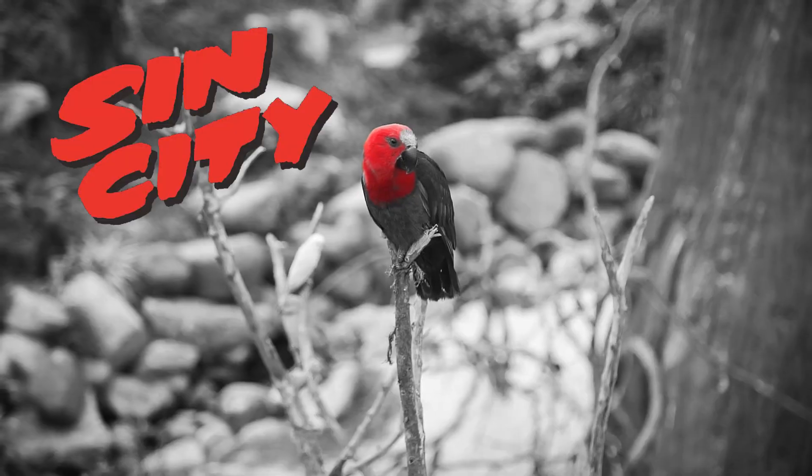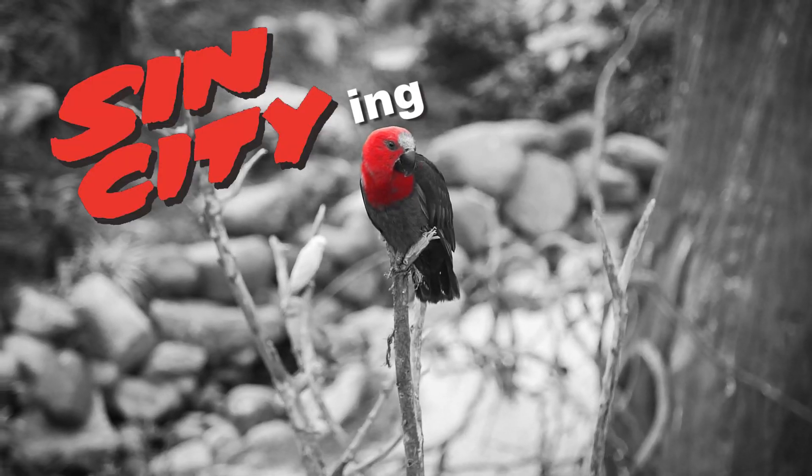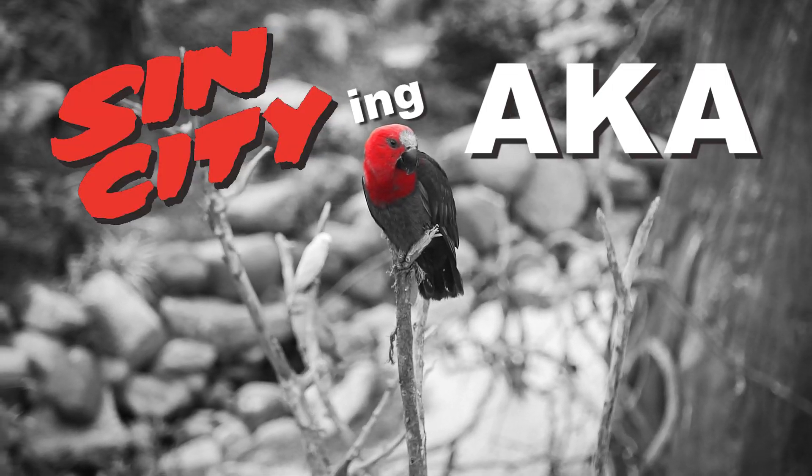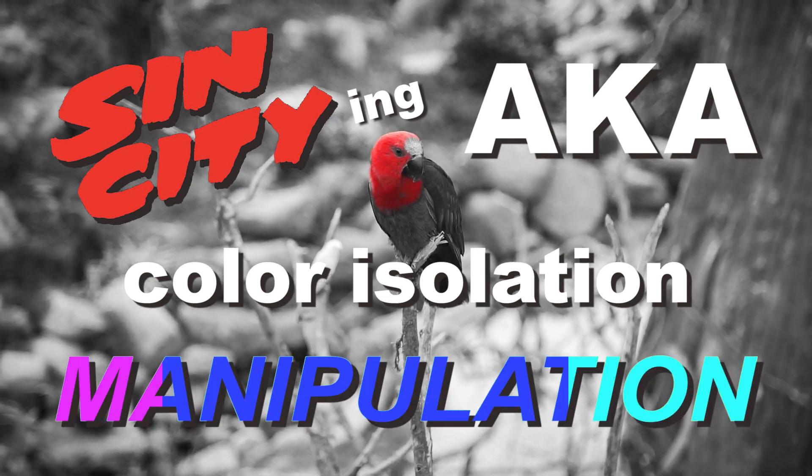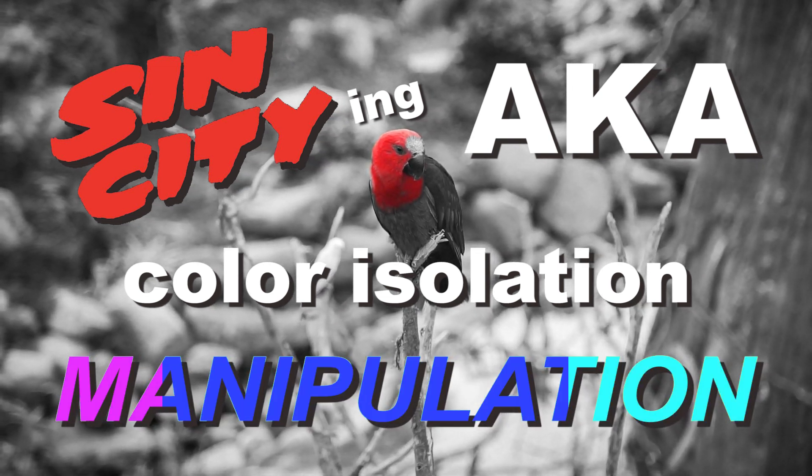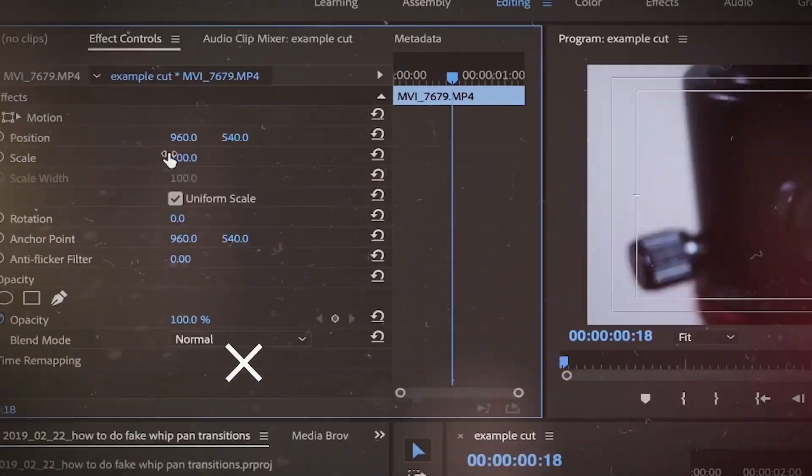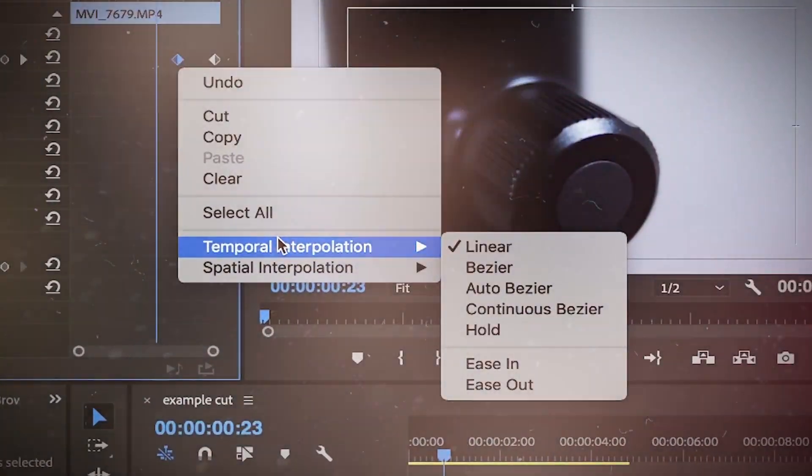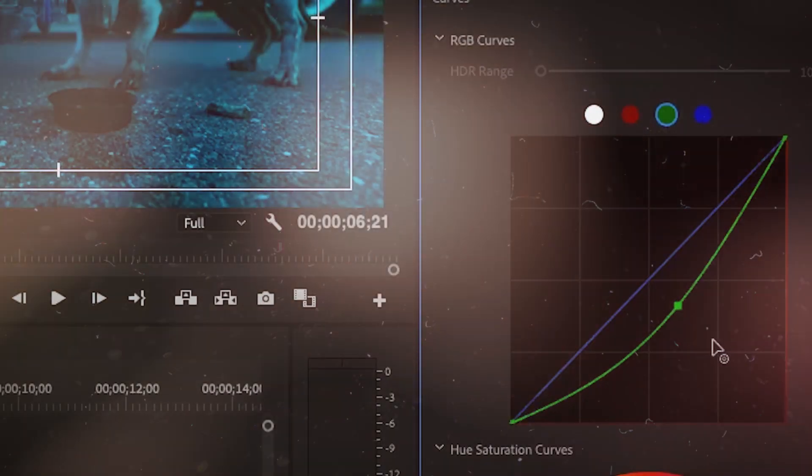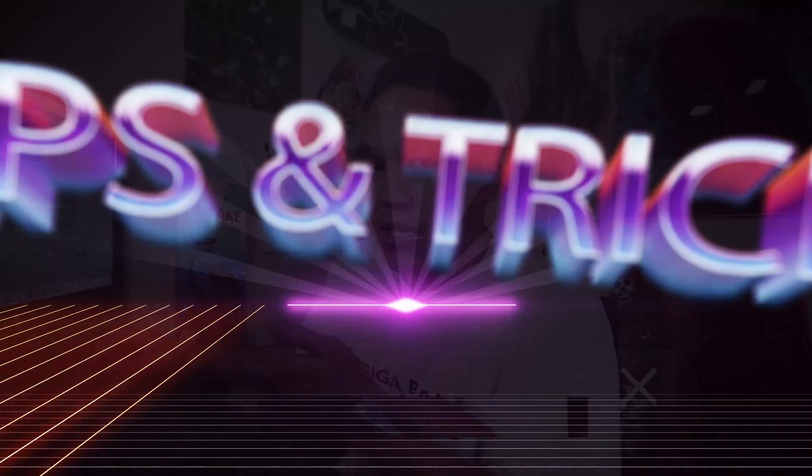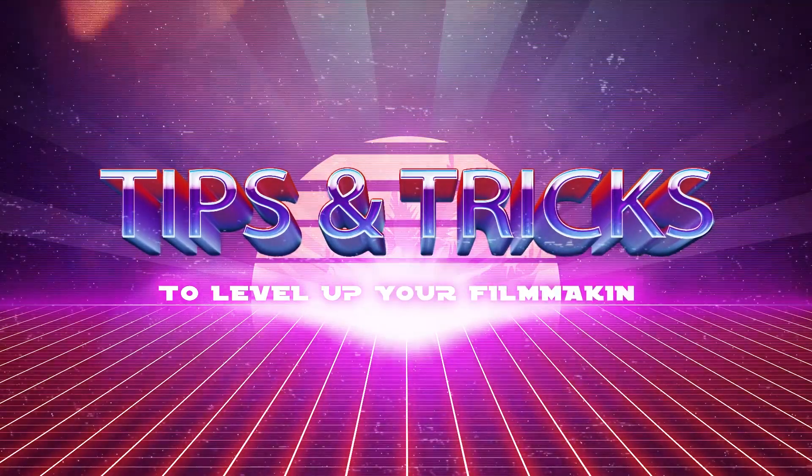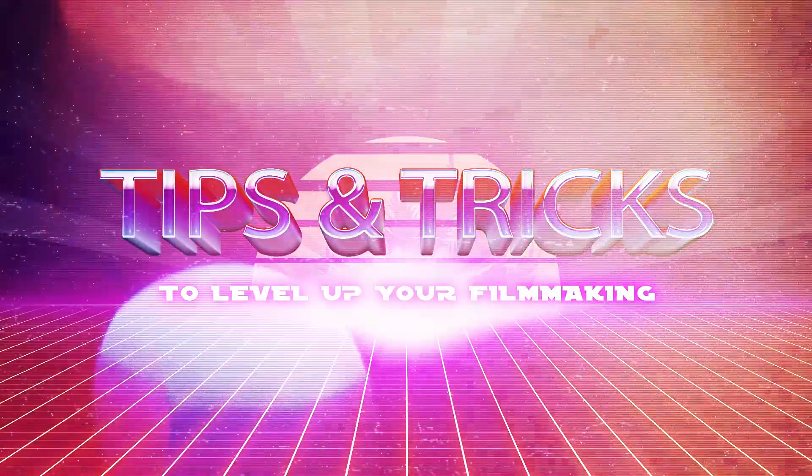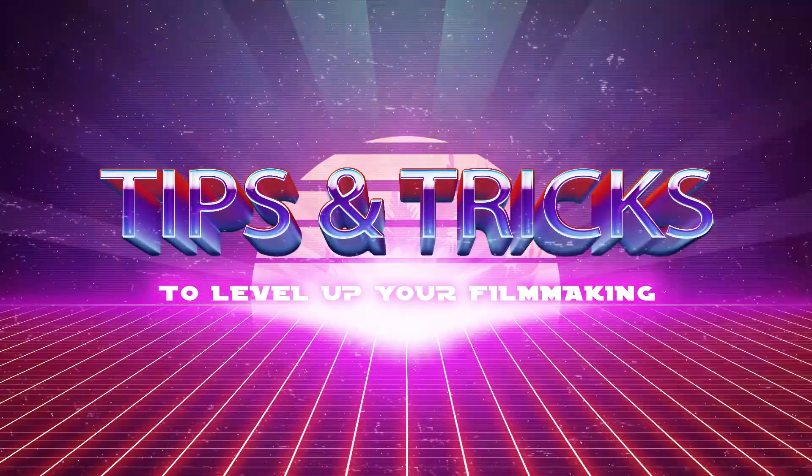Going for a take, take one. Sin City-ing, also known as color isolation manipulation. How to do it, why to do it, when to do it, who to do it to.